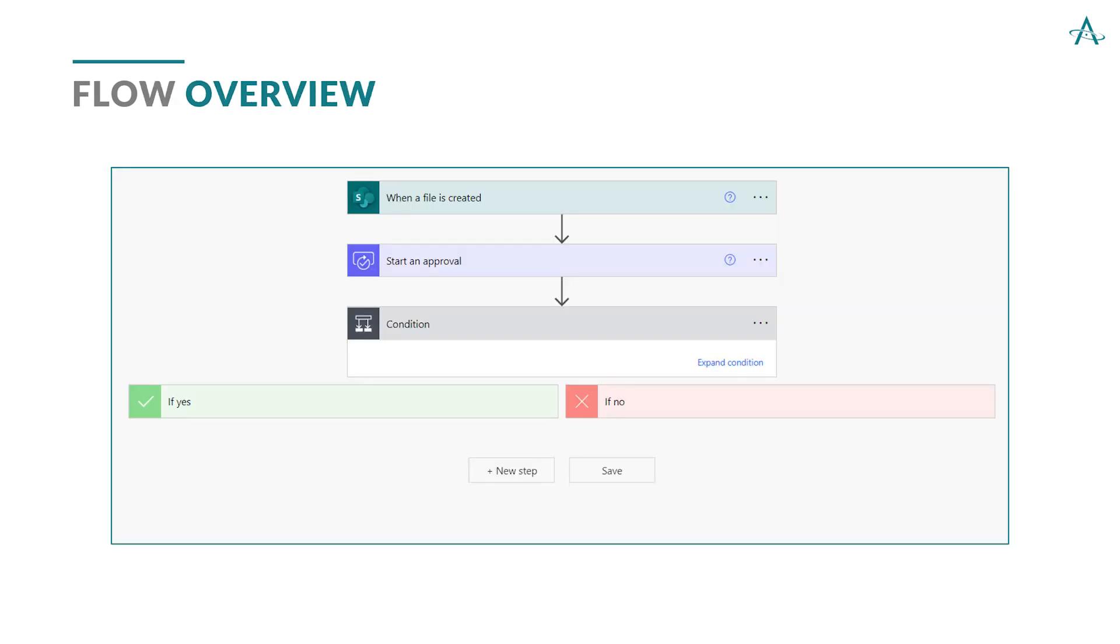Here's an overview of the flow. It starts in SharePoint. That's the trigger. All flows need a trigger, a starting point, a starting event, if you will. Then it'll go to the approval process.